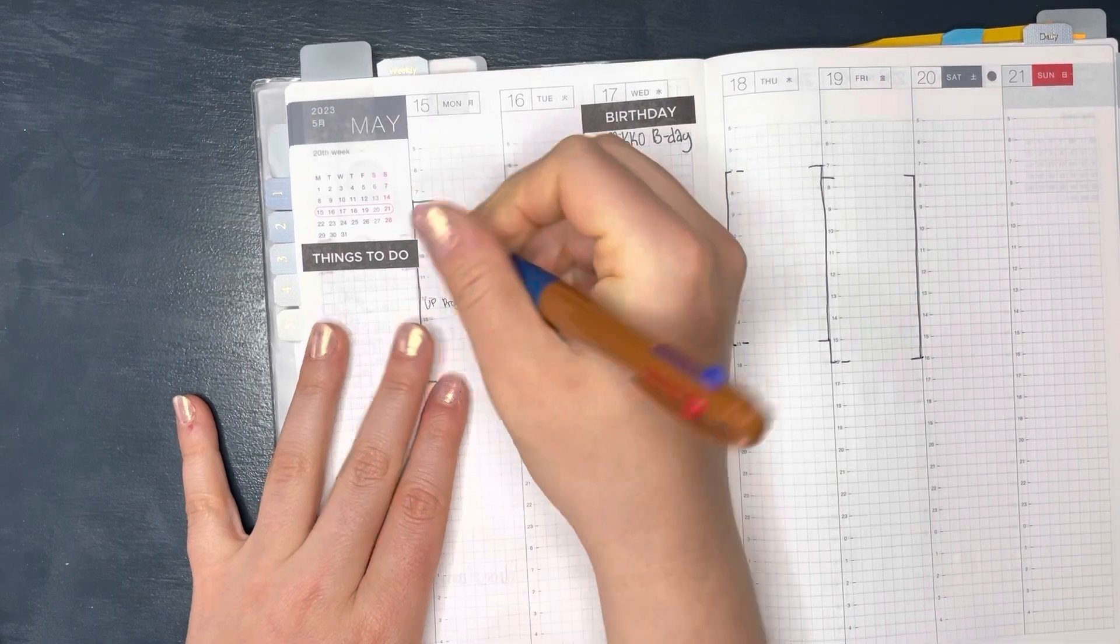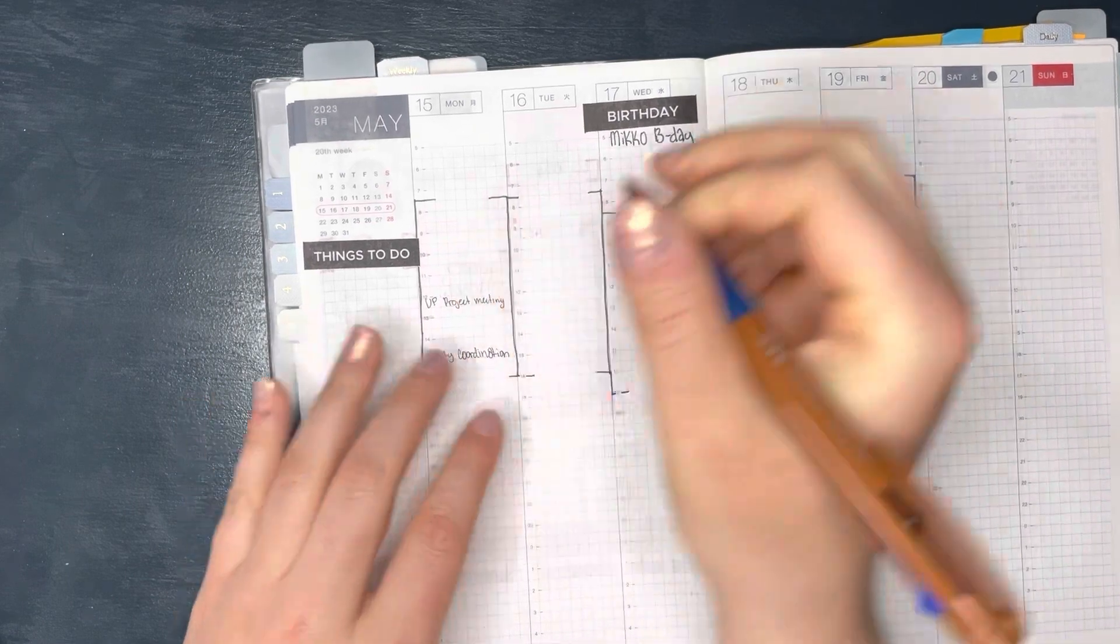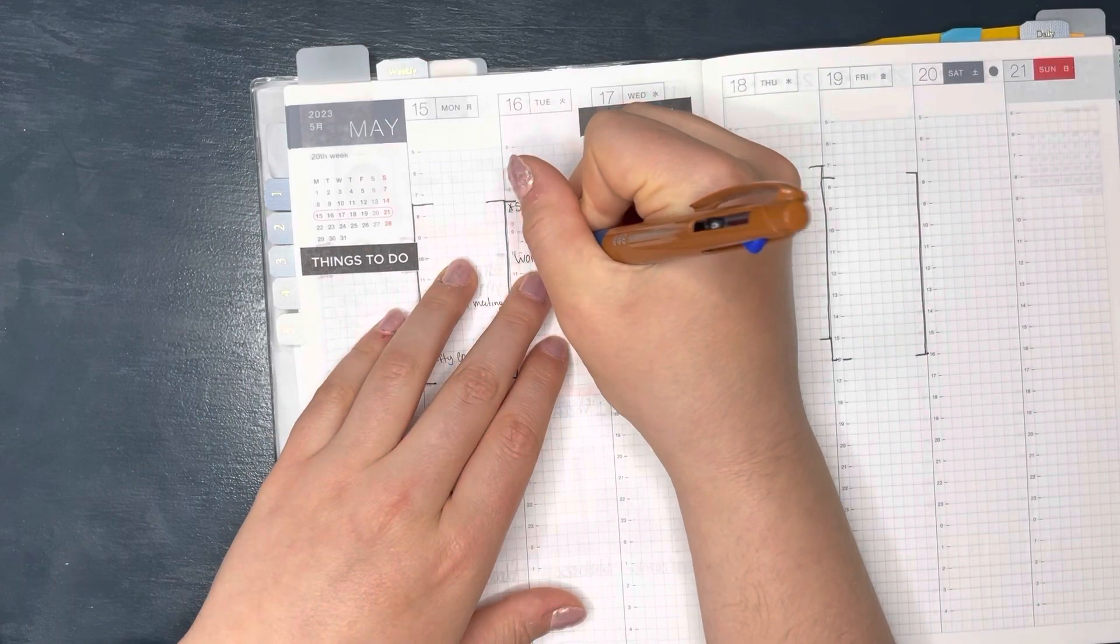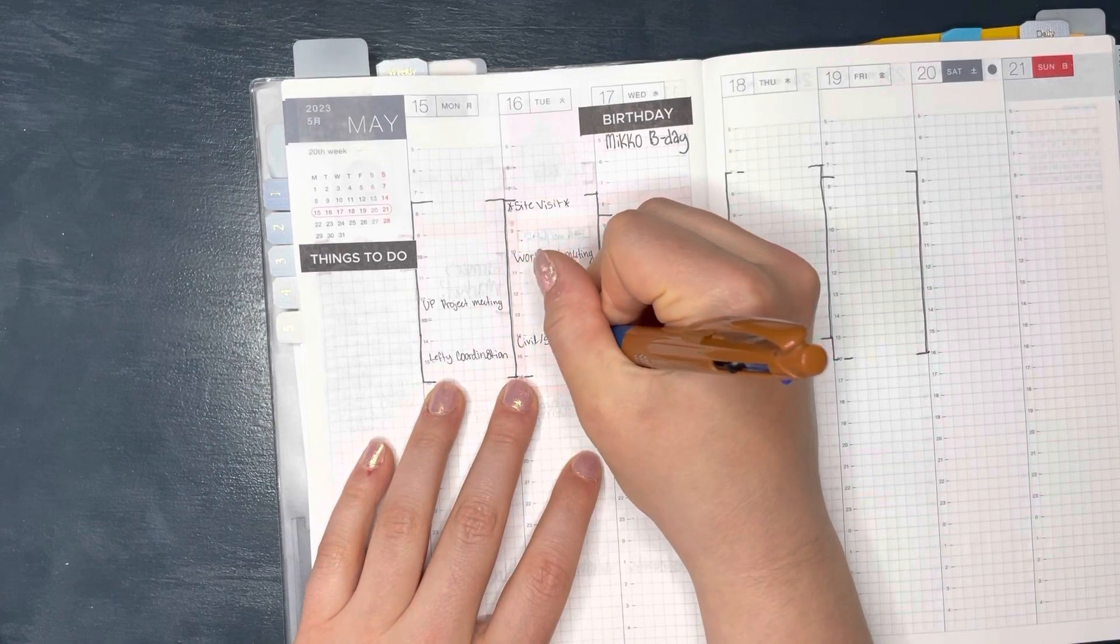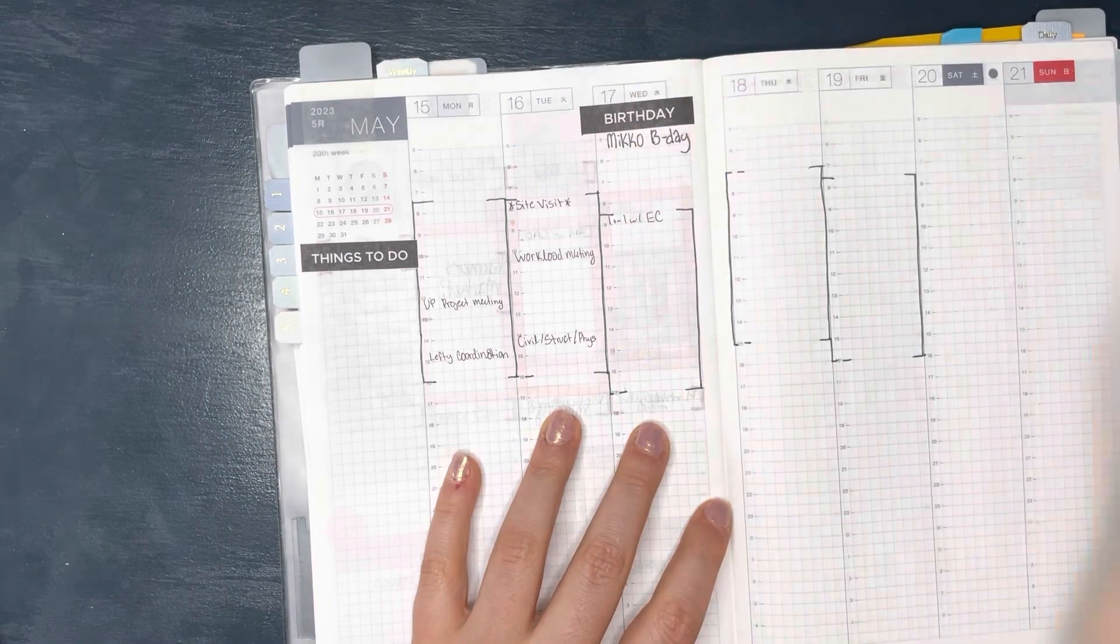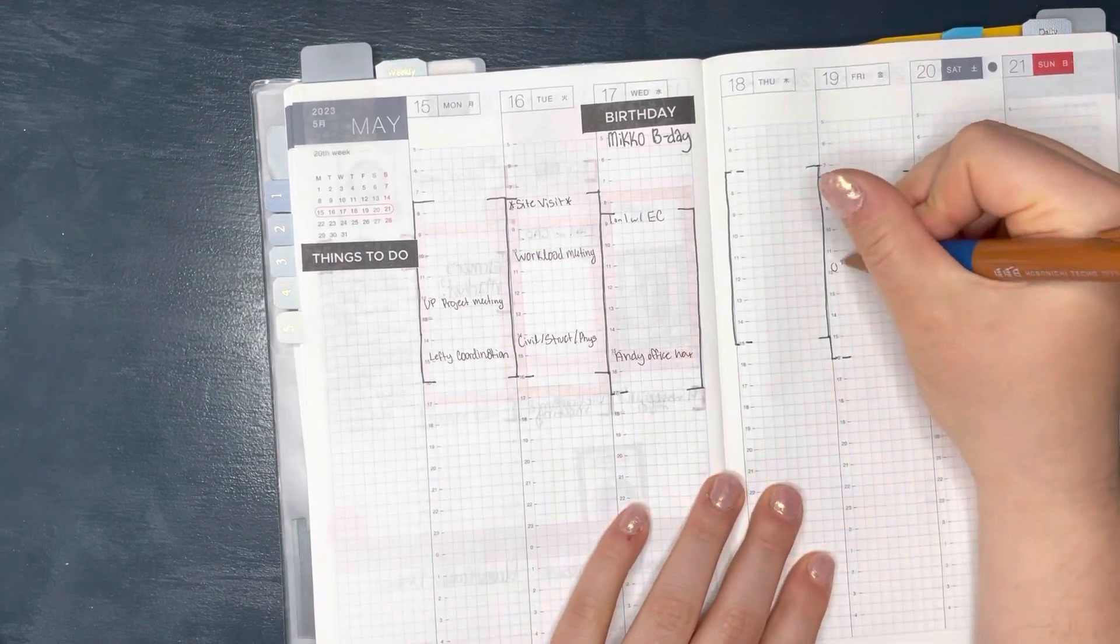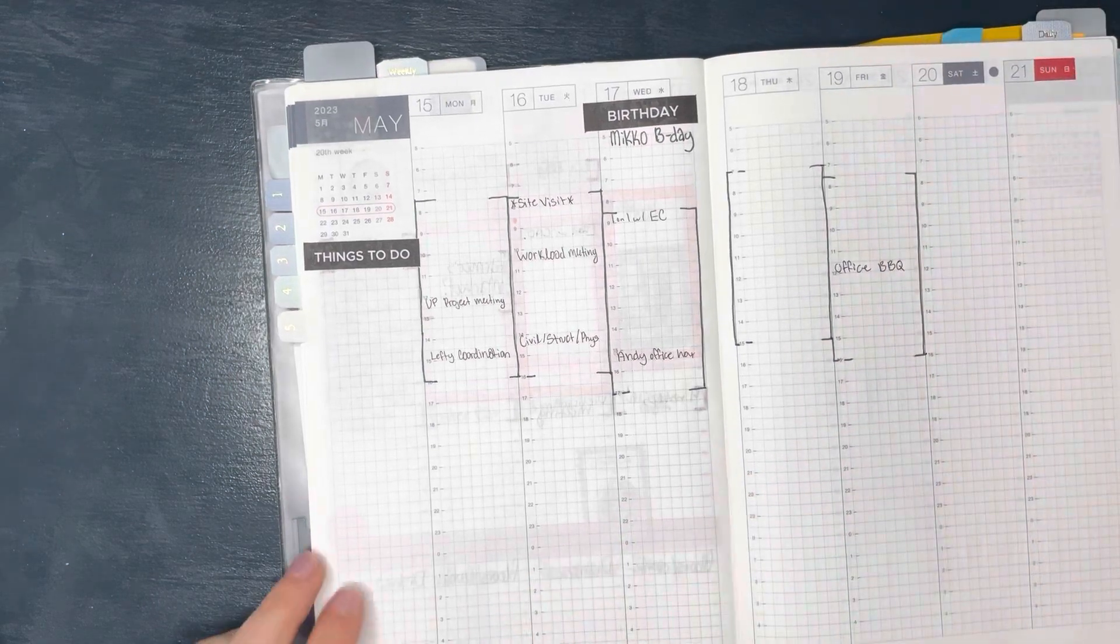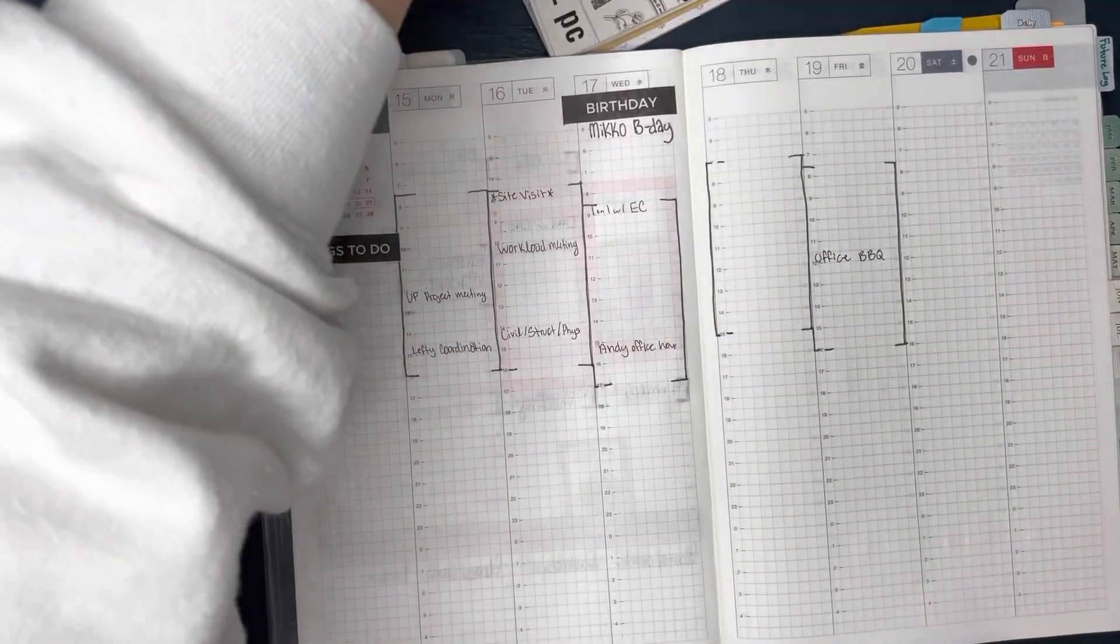All righty. Now I'm gonna go in and I'm just gonna fill out my weekly work meetings.